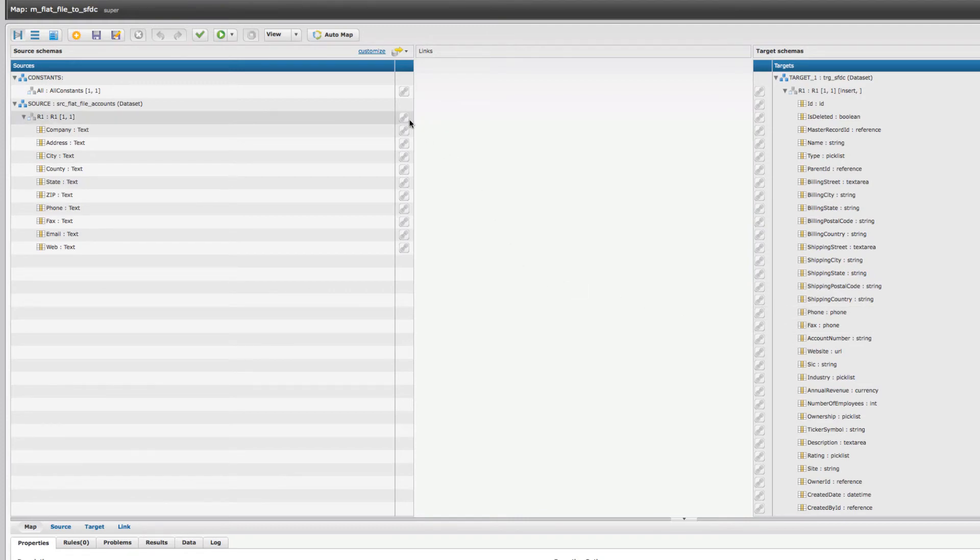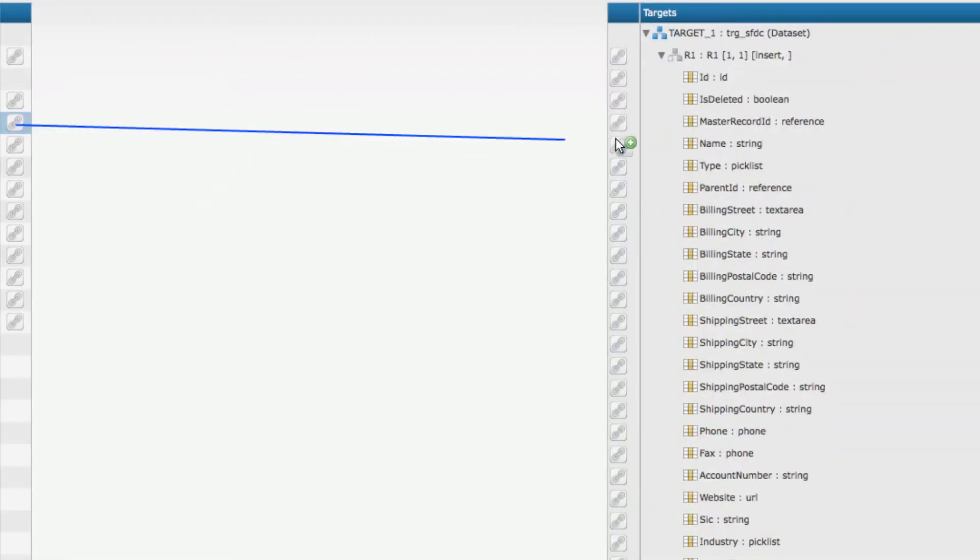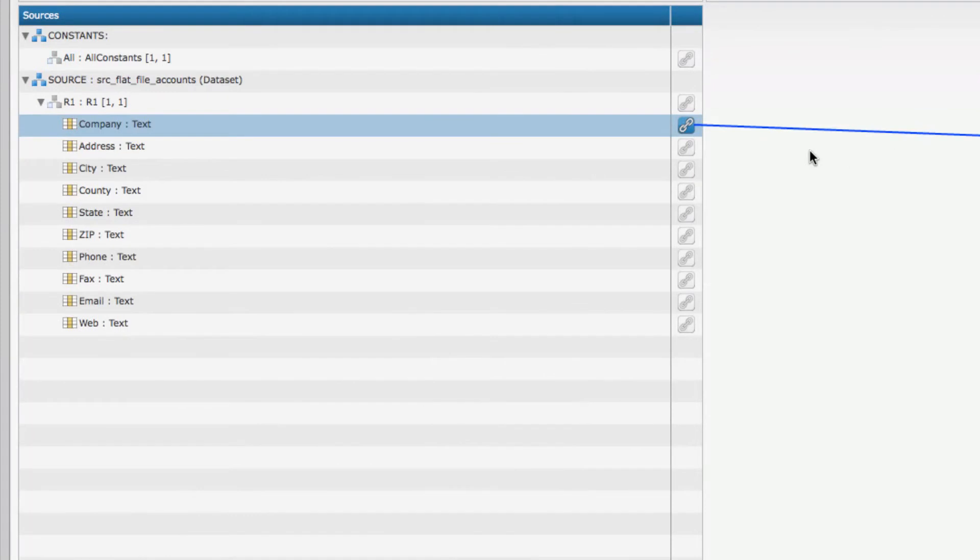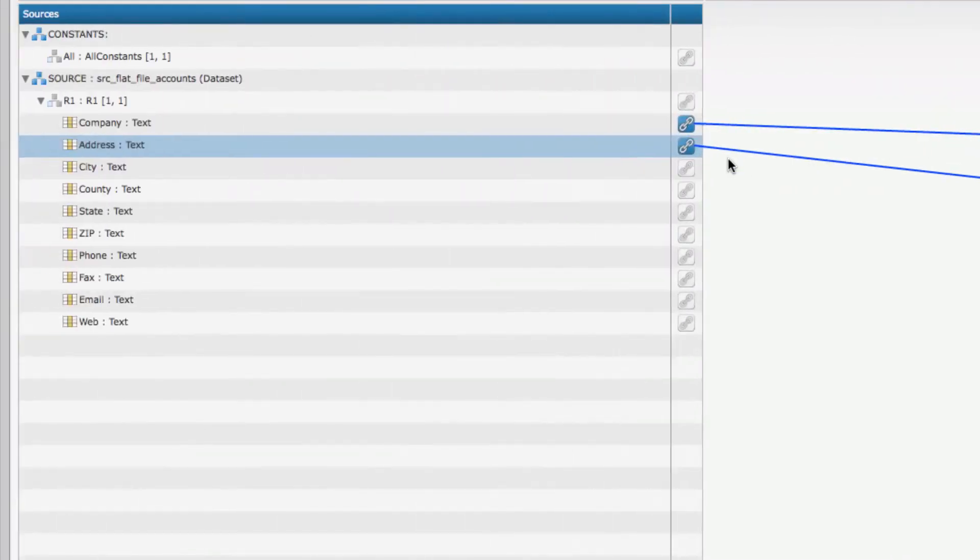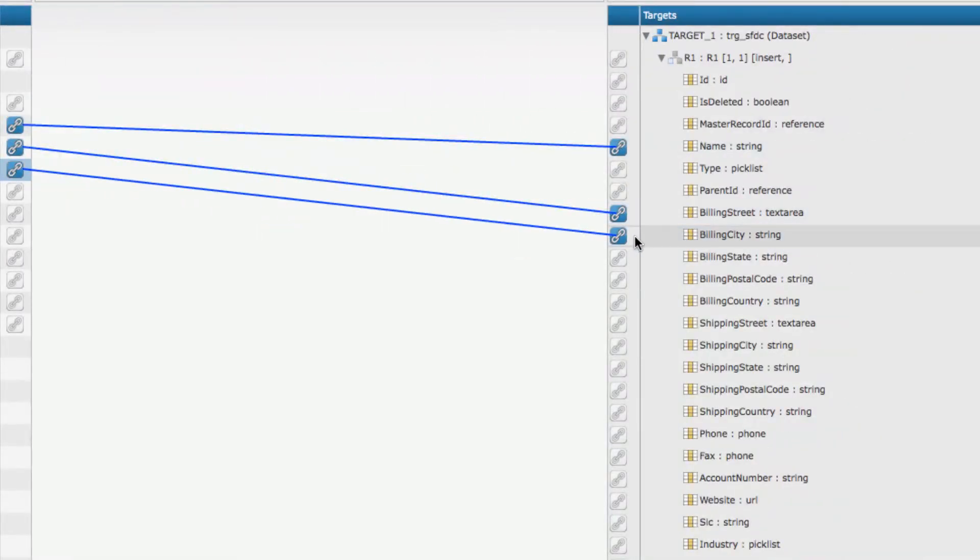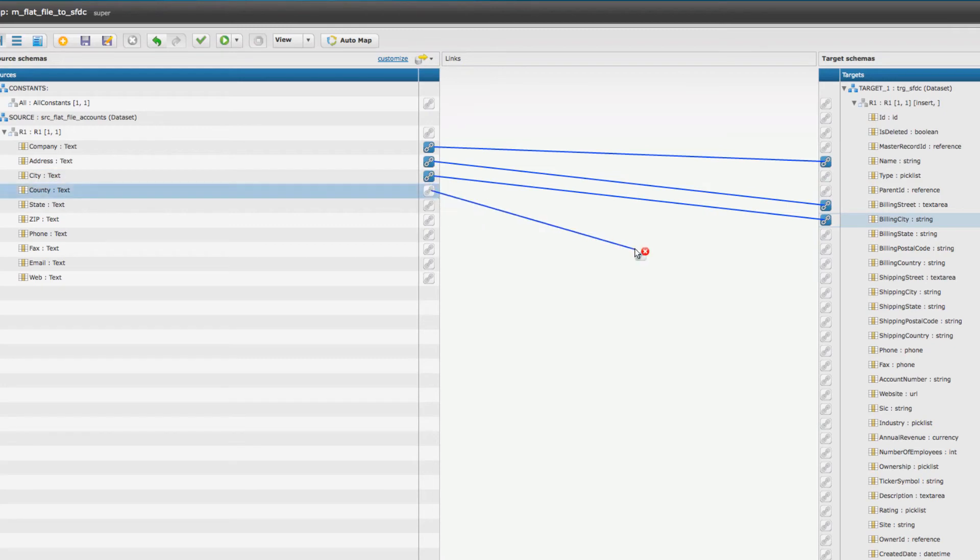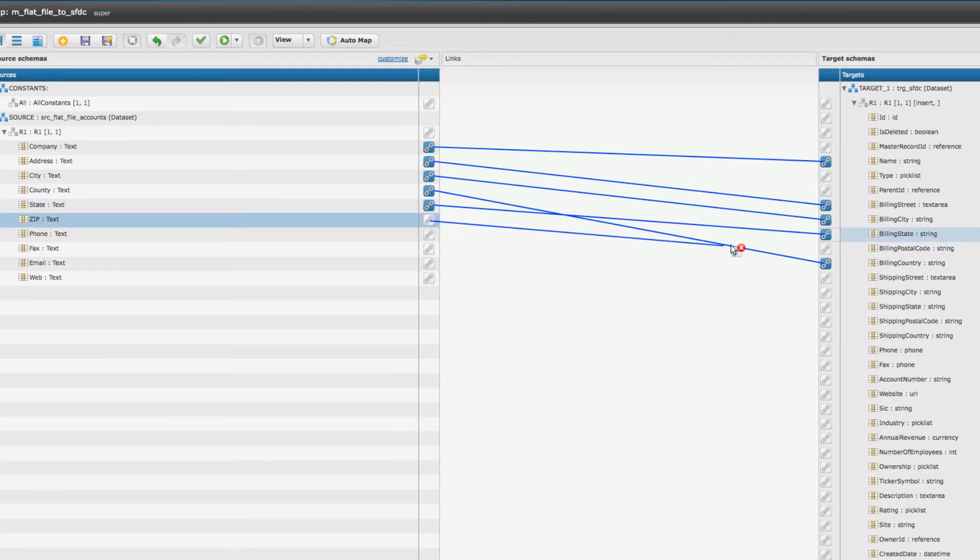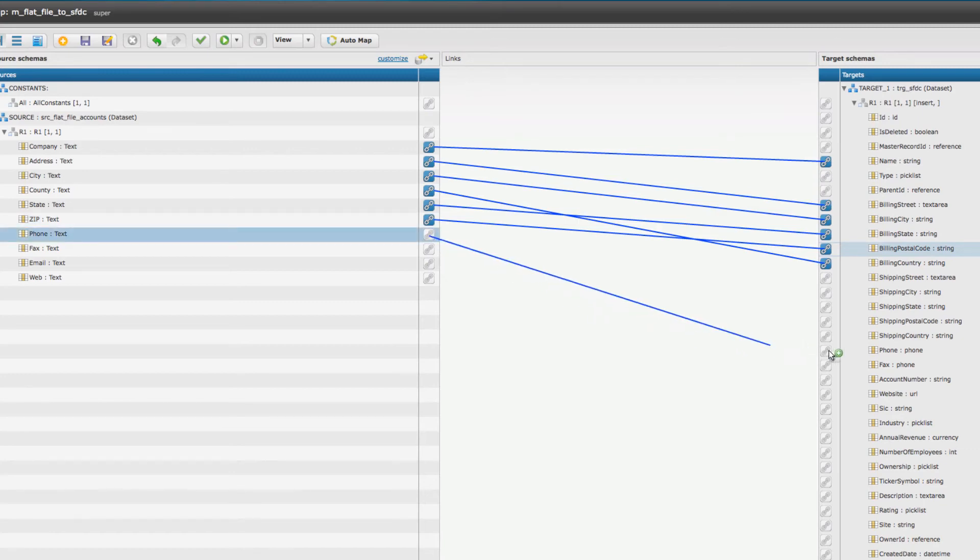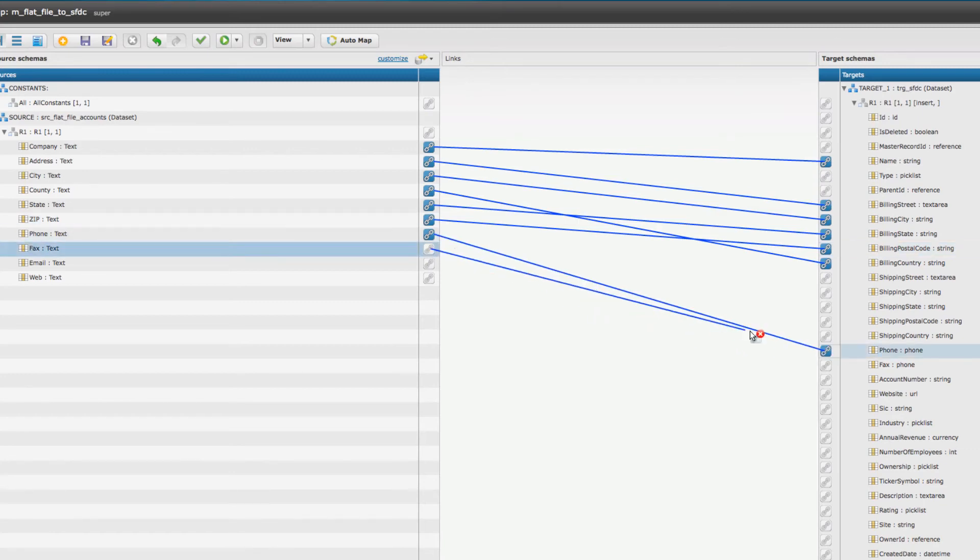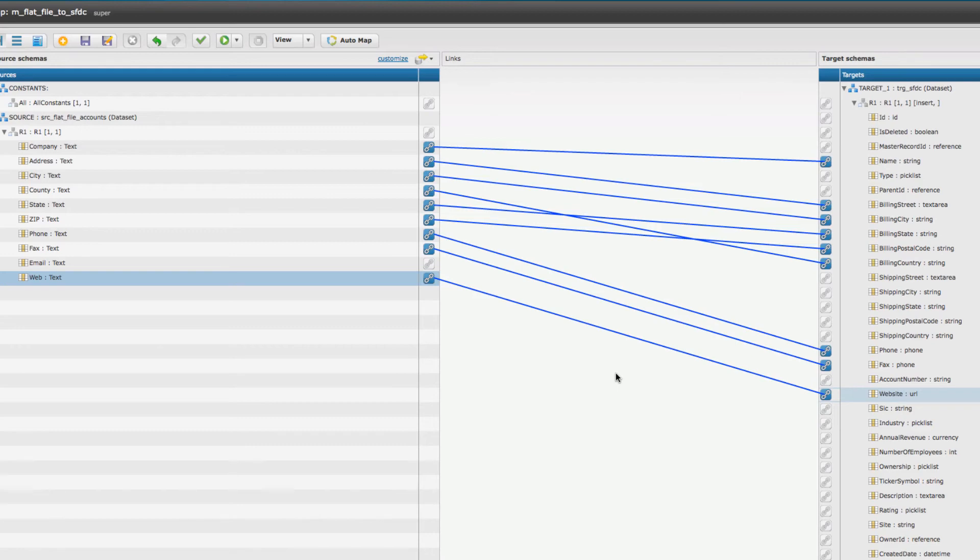I'm going to push the company information to name. I'm going to set address up to be Billing Street, and city I want to be over here. As you can see, that's me mapping all my fields so that the map knows which fields from the source will get mapped to which fields in the target.